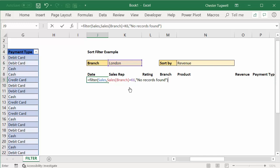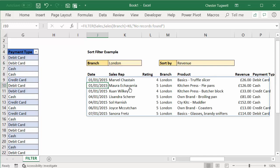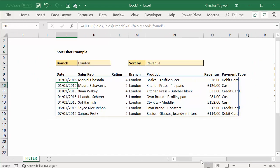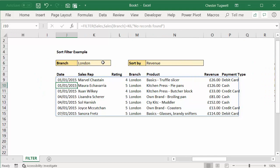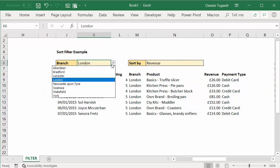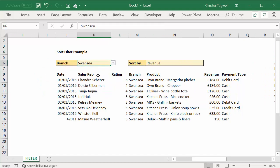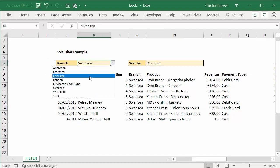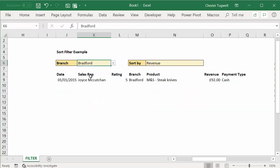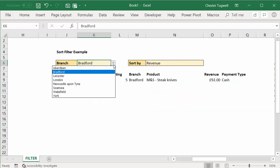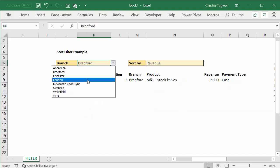Okay, so if I press enter, what it will do is it will return those records. If I change this to another branch, it returns those records, et cetera, et cetera.